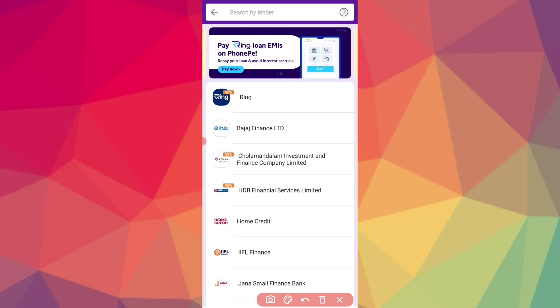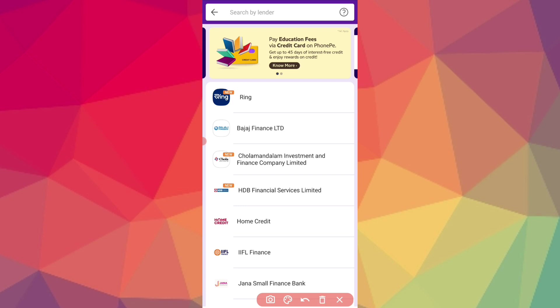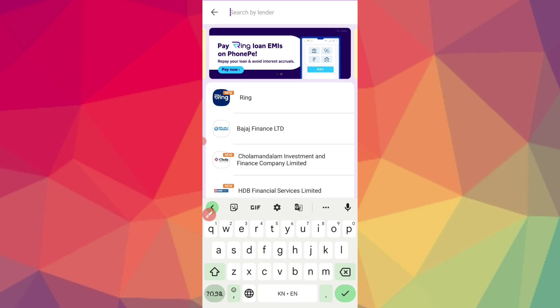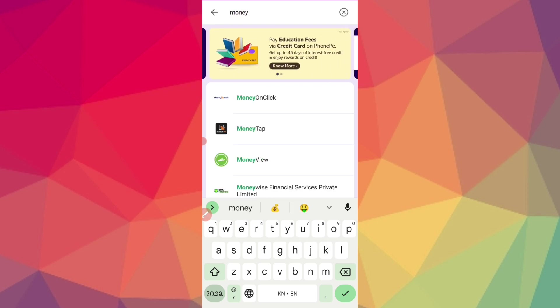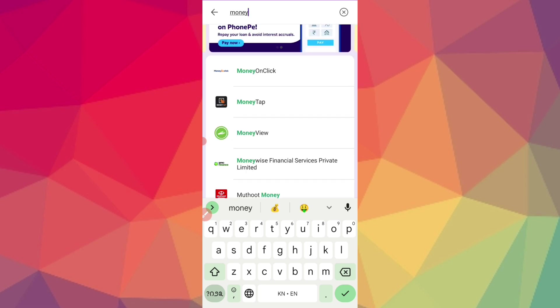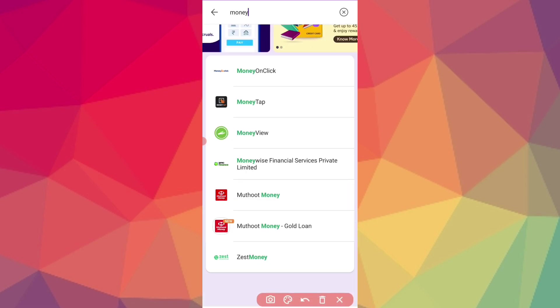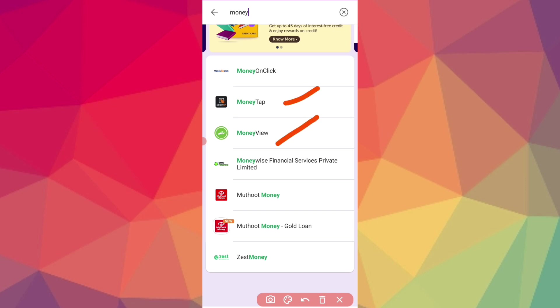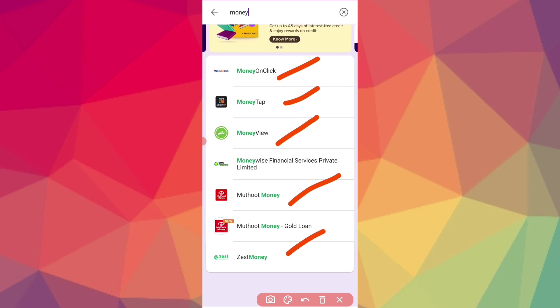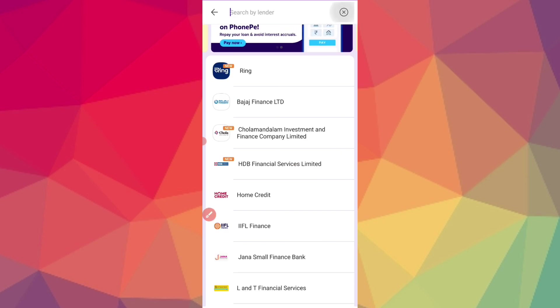We need to open the Ring application. You can use the Ring application. If you already have it listed, there is Money View. We will tap the credit line. There is Money View, Money on Click, Money Finance. There is also a first finance, just money, and money-wise. You can explore these applications.